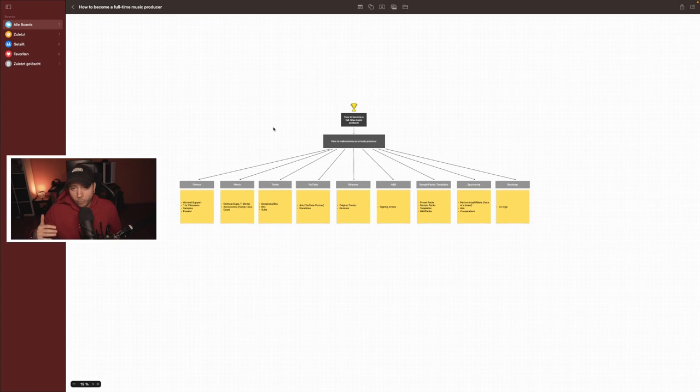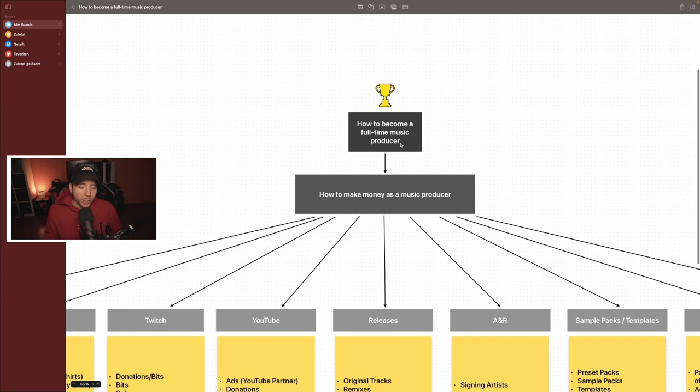If we look at the top here, my goal is I want to be a full-time music producer as you already know, and then I have structured it into different topics.